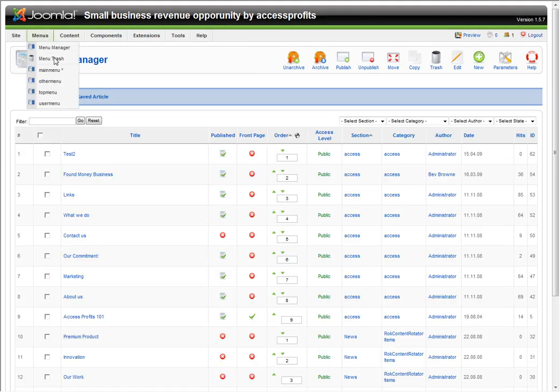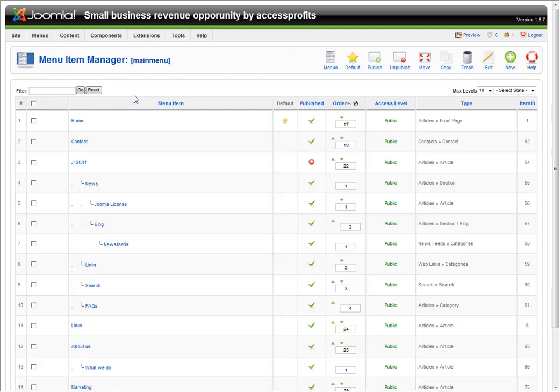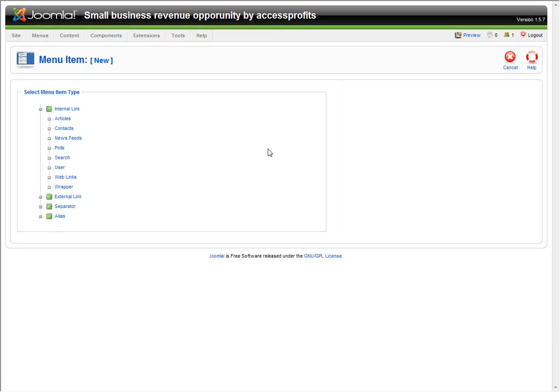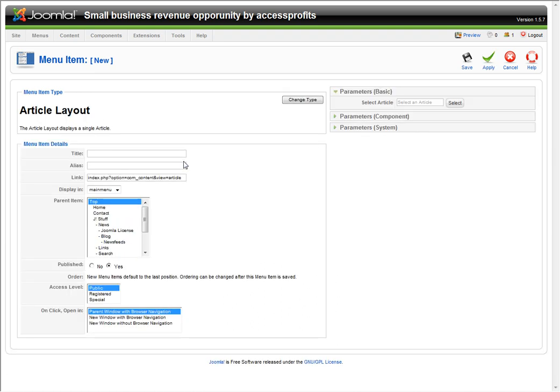Now we're going to create a menu item. We have to make it a menu item so it's visible on the site. We're going to go to New, choose Articles, Article Layout, just the way the articles show up, and for consistency, give the same name to this.